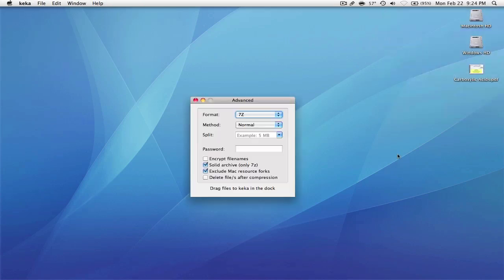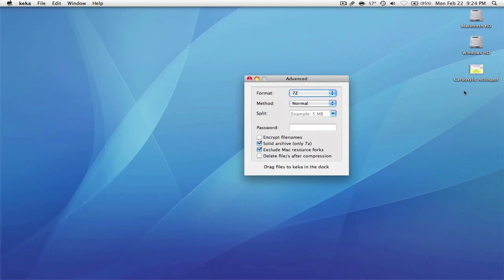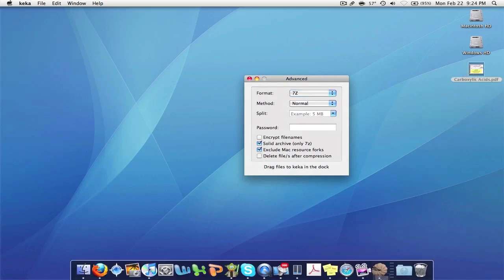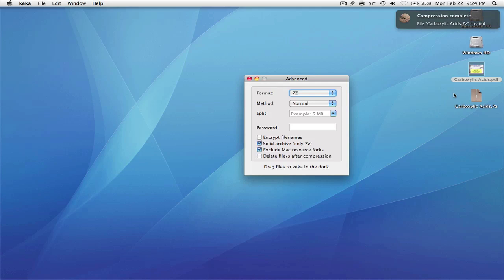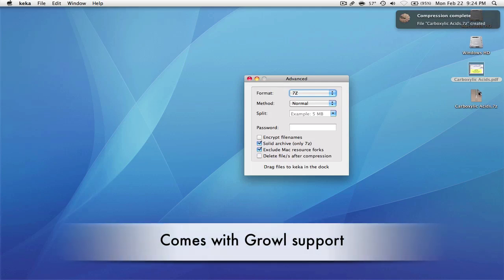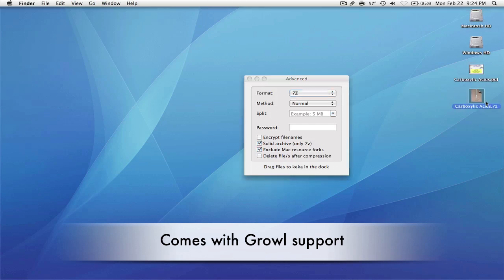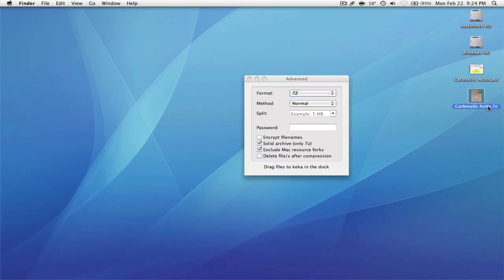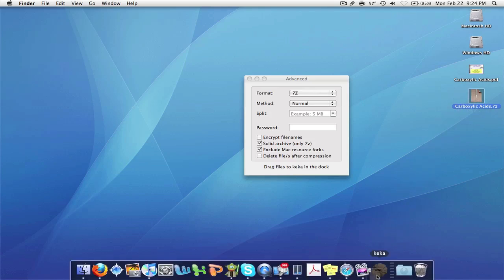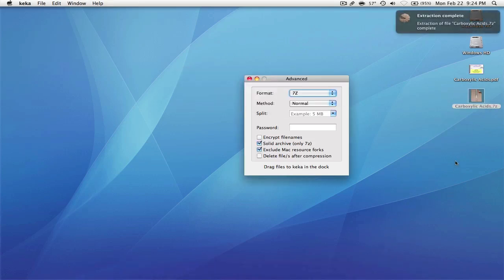So what it does — it resides in the dock and it's really easy to use. All you do is drag the file down to the dock icon and it automatically makes the file in the format of your choosing, which I showed is 7-zip. And if you do that again, you can see it extracts it.